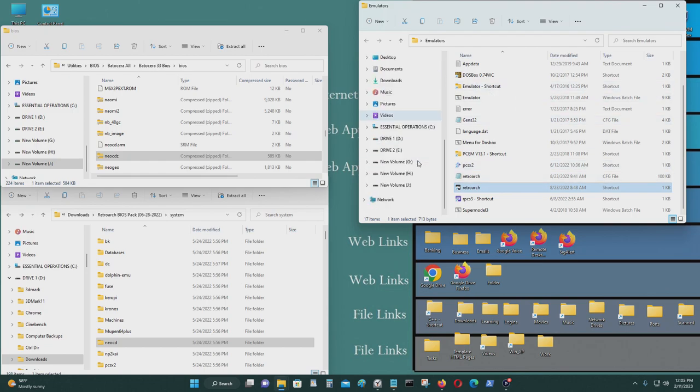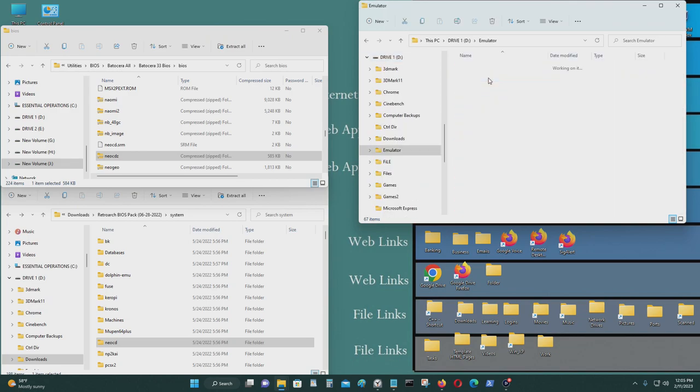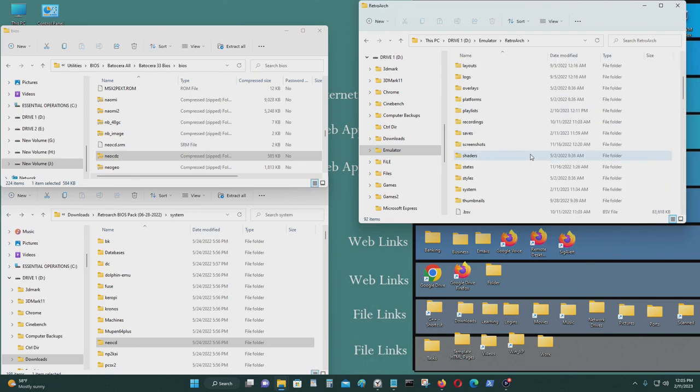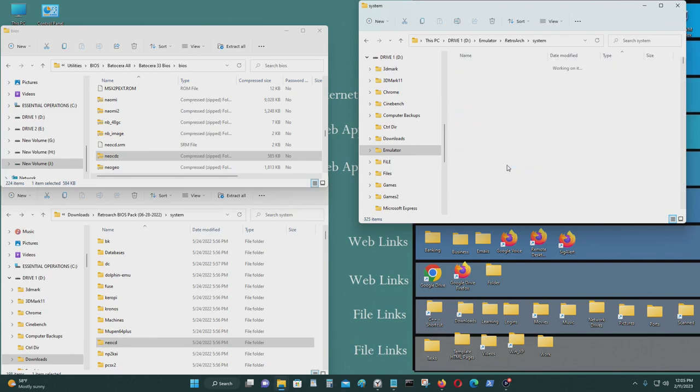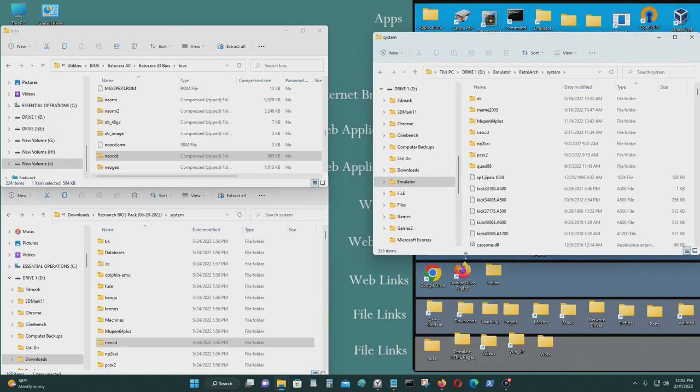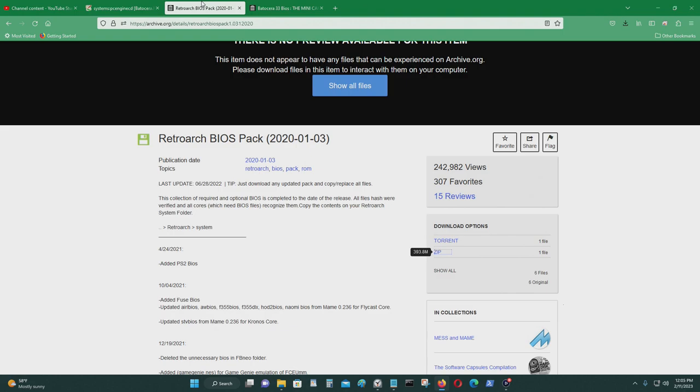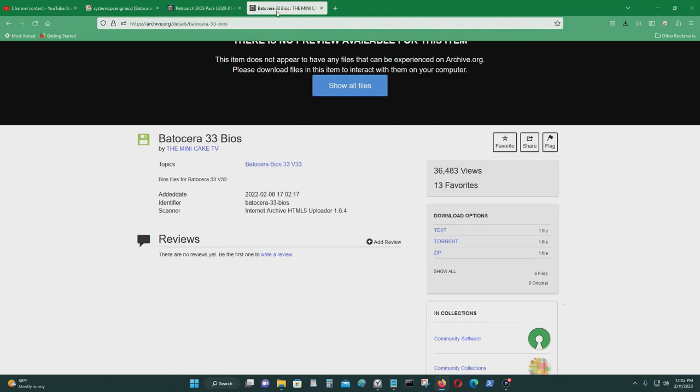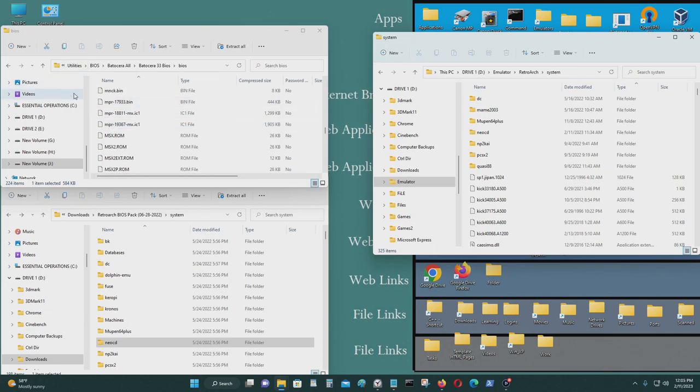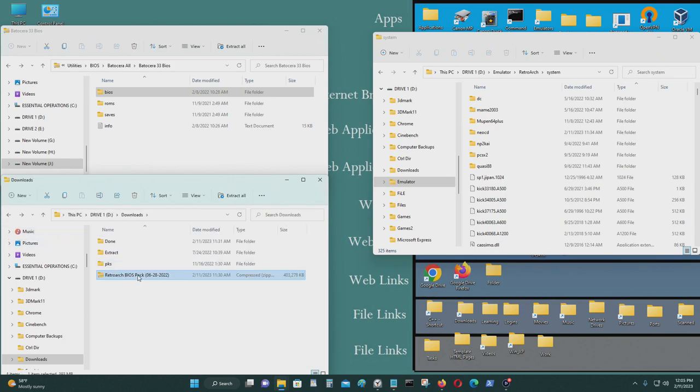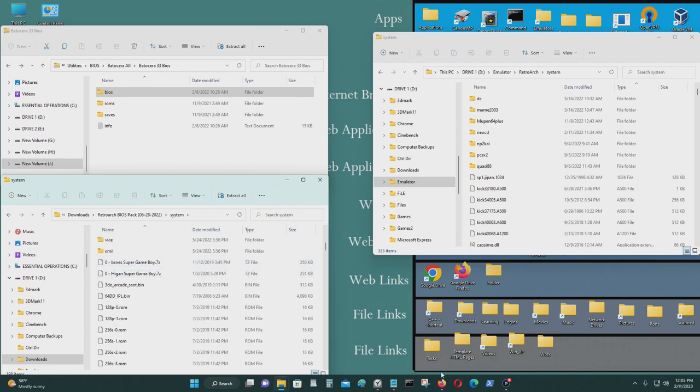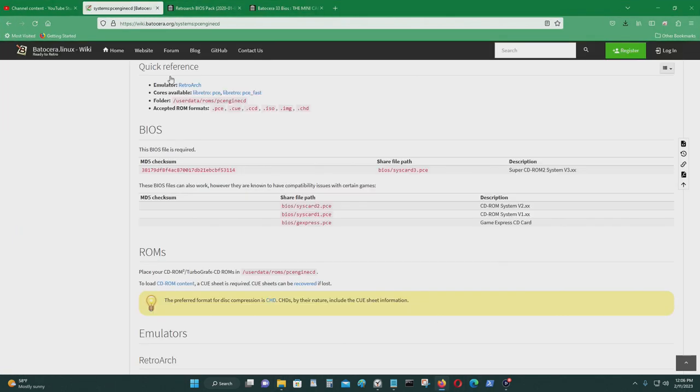I'm going to go to my RetroArch folder. This is the BIOS folder for that. And you'll need some BIOS packs so you could download RetroArch BIOS pack or you could download Batasera 33 BIOS pack. I'll leave both of these in the video descriptions below. And you would need those files. I'm going to open the RetroArch files pack. It says I need some files. So let's see what those files are.